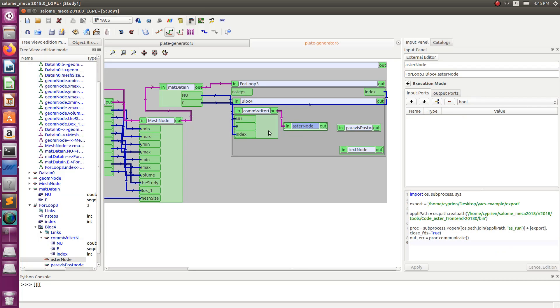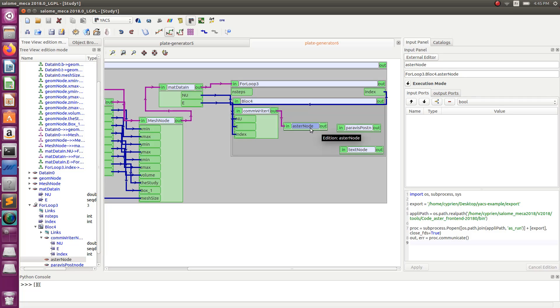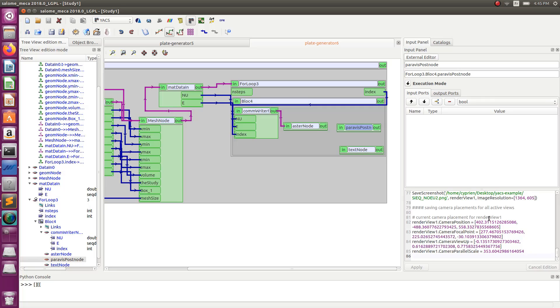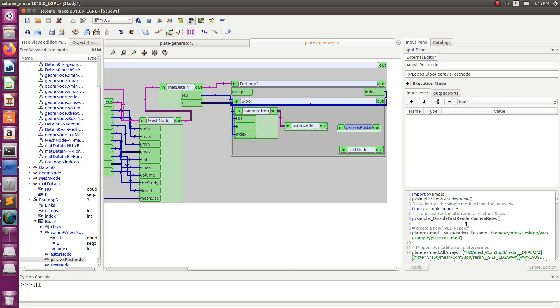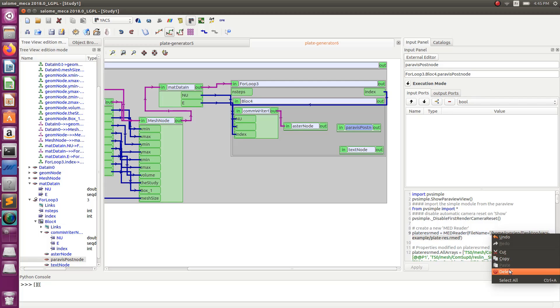Now that I have done that, the Aster will compute whatever I give him. Now the small problem I will have here is that Aster will always regenerate the same results coming out with the same name. So if you remember, here, if I go here, the name of the result file is plate_res.armed. So what I want is to change this name into something that contains the index, I want a different name for each step. So I'll get three results outputs.